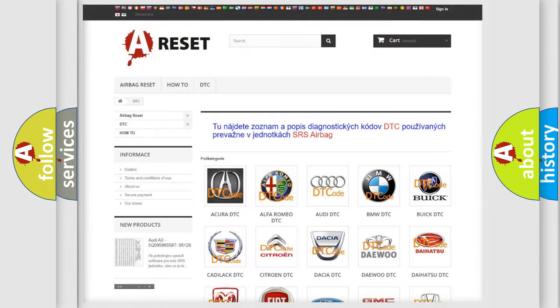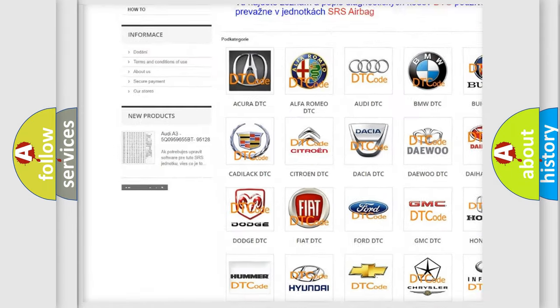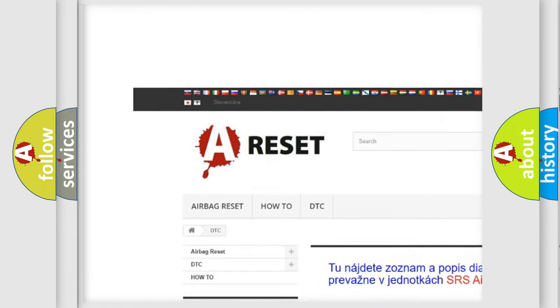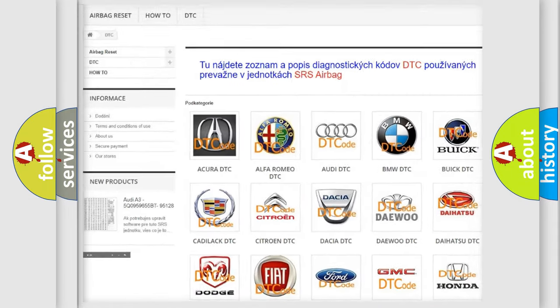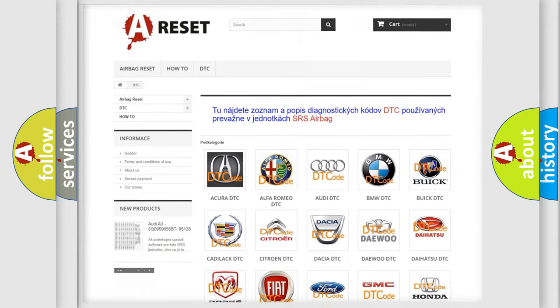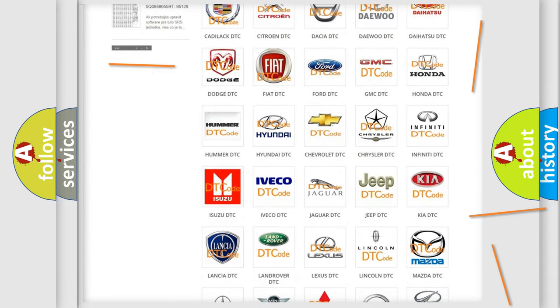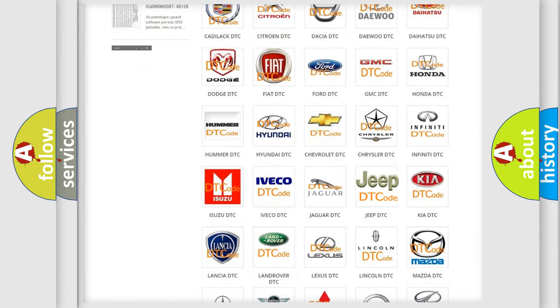Our website airbagreset.sk produces useful videos for you. You do not have to go through the OBD2 protocol anymore to know how to troubleshoot any car breakdown.